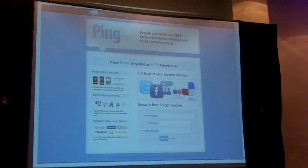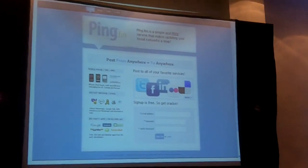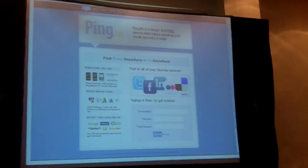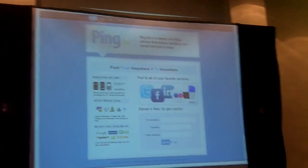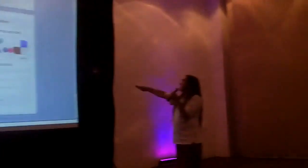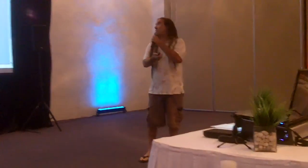So when you go to Ping.fm, this is what you will see when you get there. To sign up, it's as simple as it can be — they don't even want your name, they just want an email address and a password. So you can literally have an account in 30 seconds.